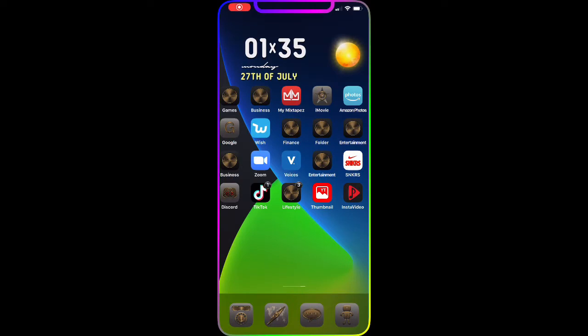Welcome to my channel! I asked a question about how many themes you guys want me to put in the next video, and 75% of people voted for 25 themes for your jailbroken device.